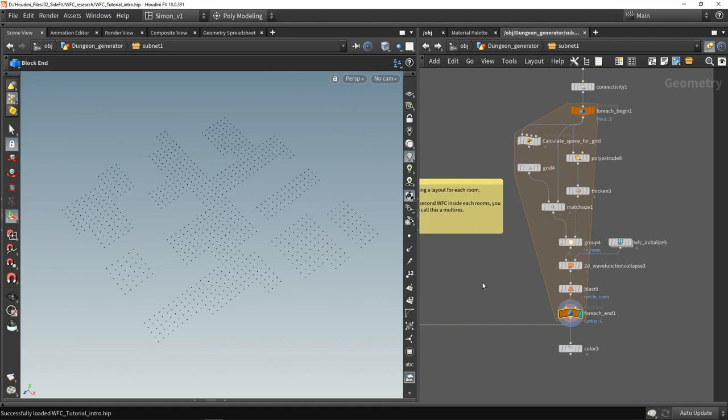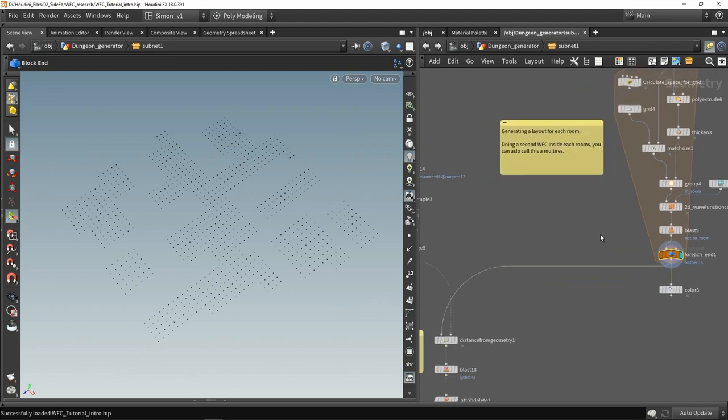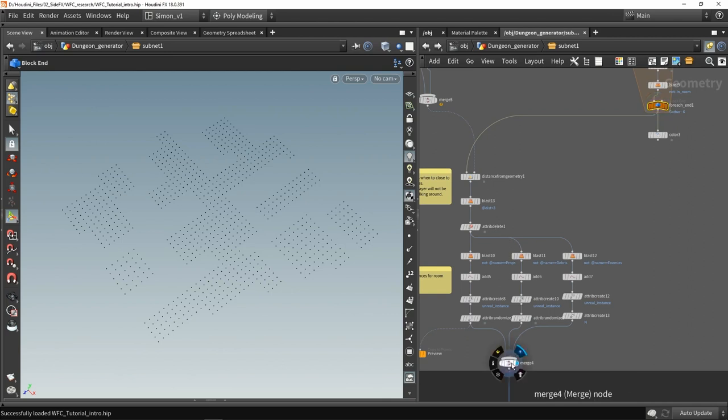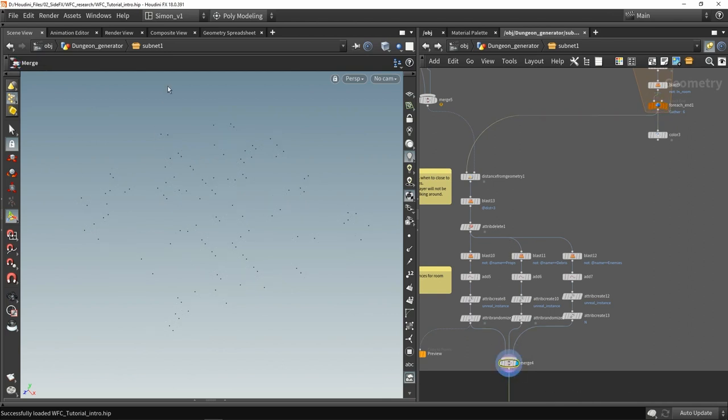So we would also call this a multi-resolution wave function collapse and this is very useful to do to do more decoration in rooms. And then again from these points we're going to use some filters and then assign an instancing so then each point has then its own reference or path to a certain model so we can then place around what we would like to have in the room.